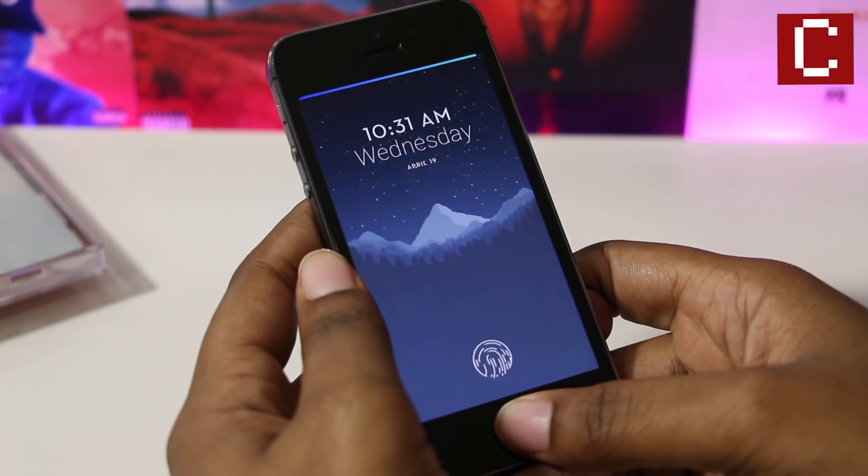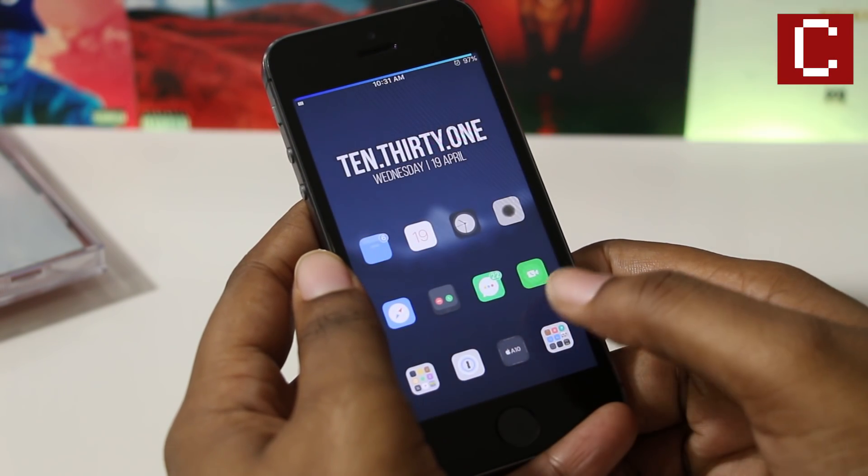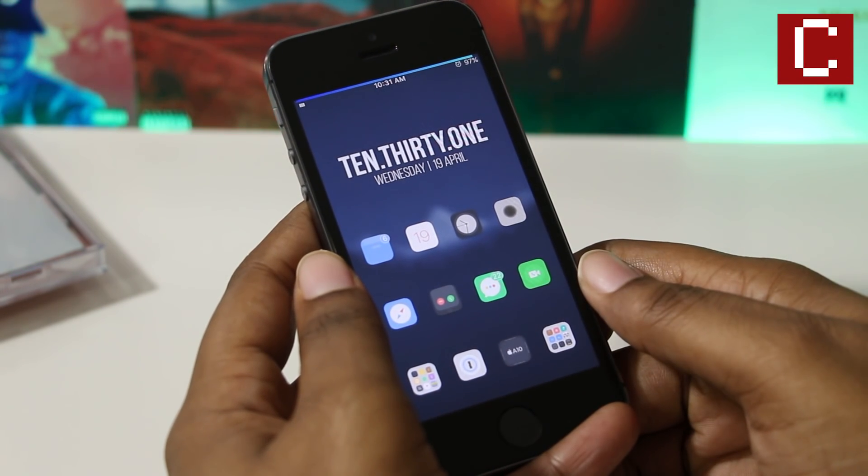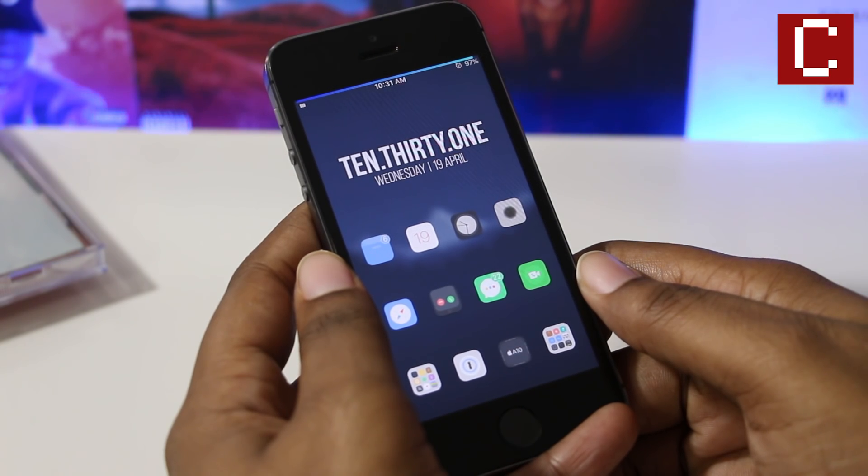What's up guys, JBA here and here's my top 10 newly compatible iOS 10 to 10.1.1 Cydia tweaks.